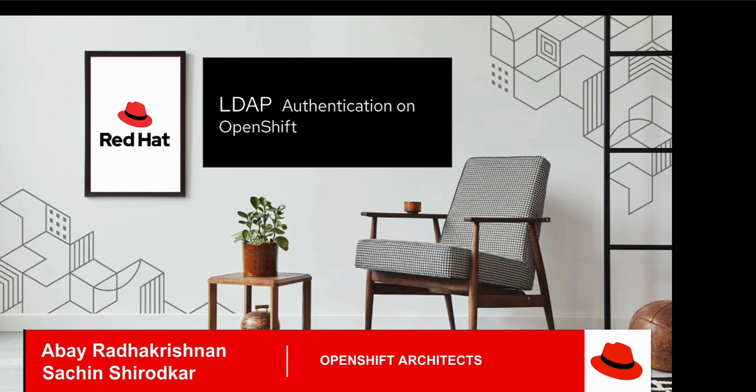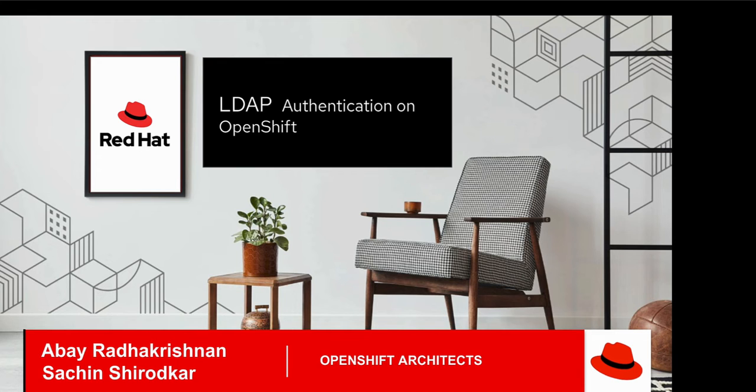Hi, welcome to this presentation. My name is Sachin Shirodkar and with me I have Abhay Radhakrishnan. In this presentation we will be showing you how to configure OpenShift so that users can log into OpenShift using LDAP.